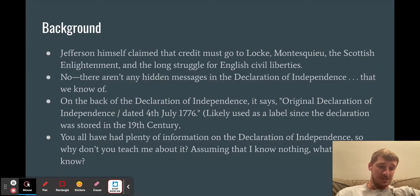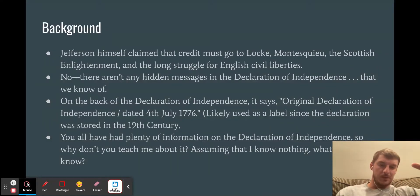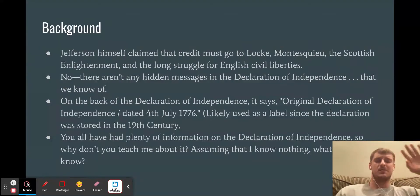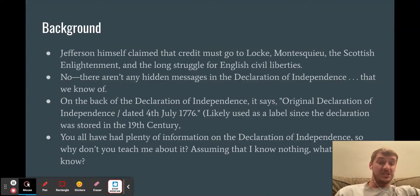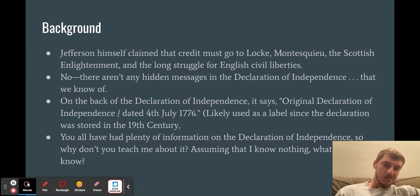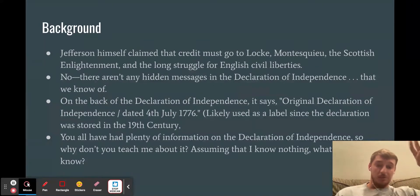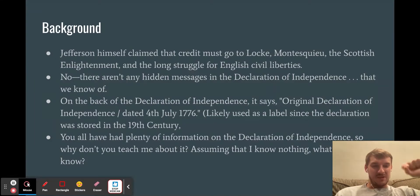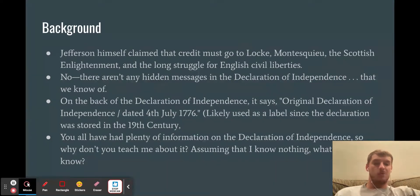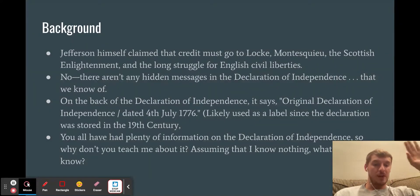There are not any hidden messages on the Declaration of Independence — that we know of. For all the National Treasure fans out there, you may want to watch that series — it's phenomenal. On the back of the Declaration it actually says 'Original Declaration of Independence dated 4th July 1776.' It's not a secret message; it was likely used as a label because it was stored on a shelf in the 19th century. That's why it's so faded. If you go to Washington D.C., you can barely read it because it was stored so poorly.